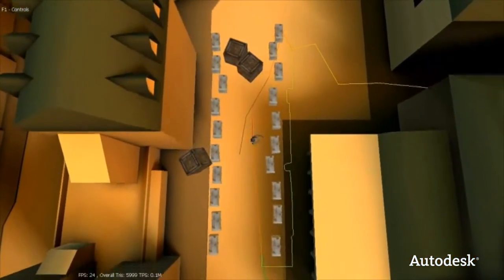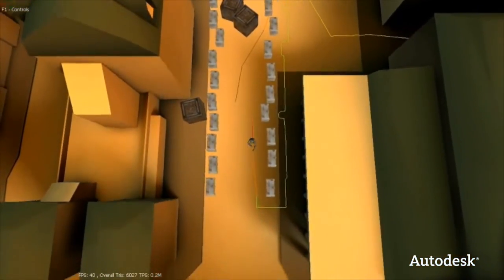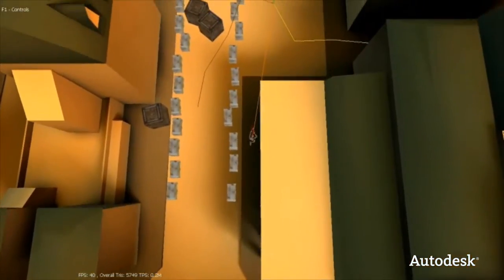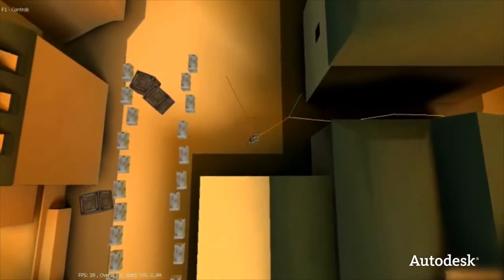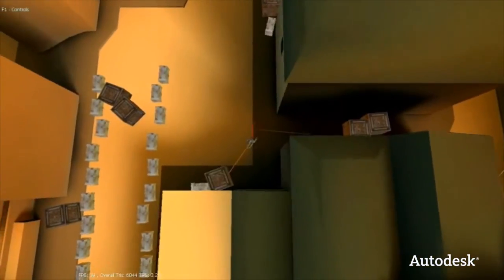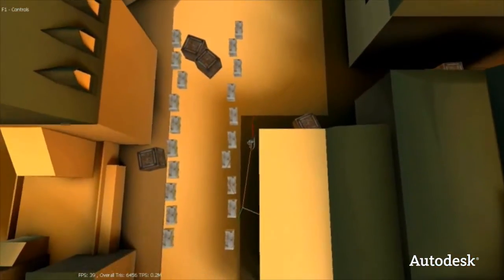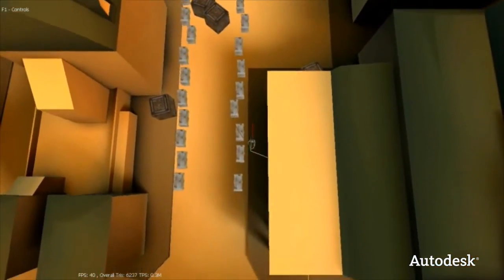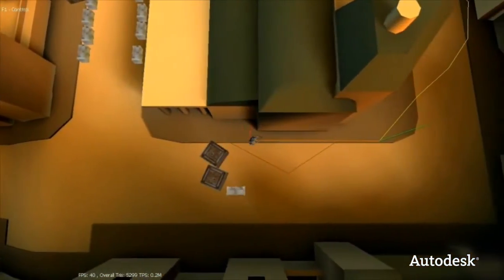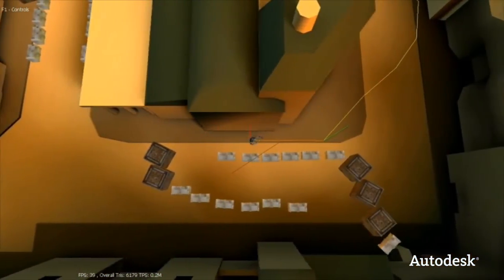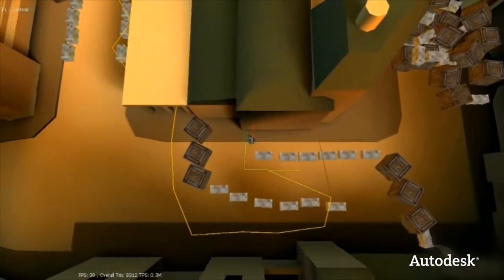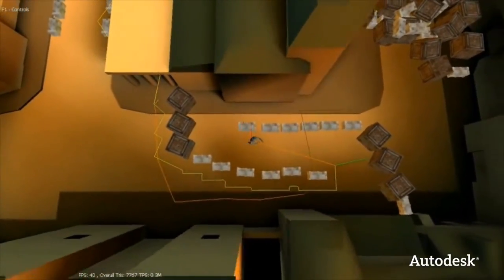Now let's show some complex dynamic pathfinding. This demo illustrates complex topological navigation. As a character is finding its way from one side of a level to another, crates are thrown in its path and it automatically recomputes its navigational path. Note that it is not the crate itself which is blocking the character, but the aggregate of the crates. This allows for truly dynamic environments.